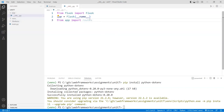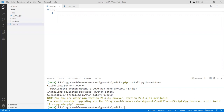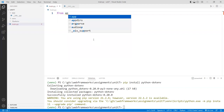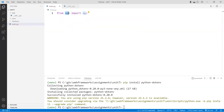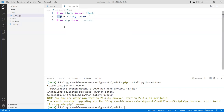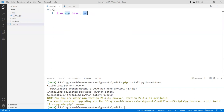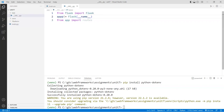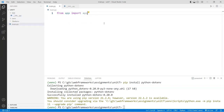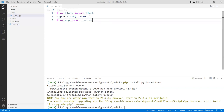Since we created the application object called 'app', we need to import it into the main program. Go to main.py and add: 'from app import app'. The first 'app' is the folder name, and the second 'app' is the actual object. So if you called the object something else like 'application', you'd write 'from app import application'. Save and close the main file.